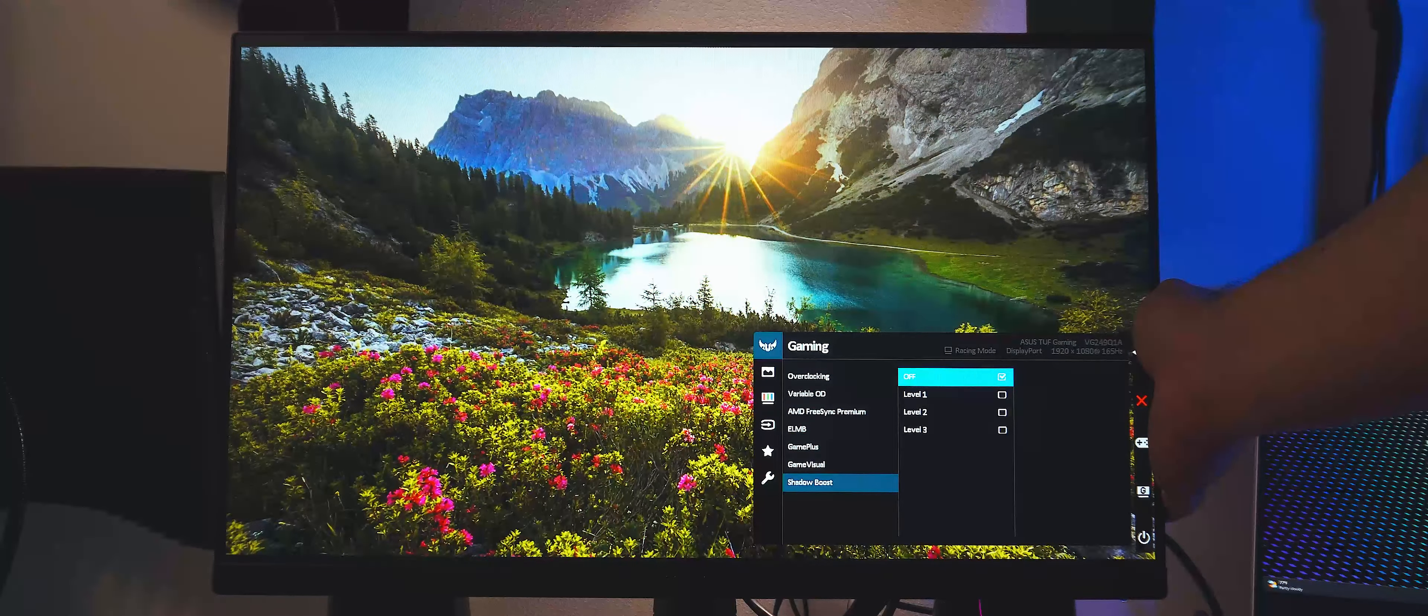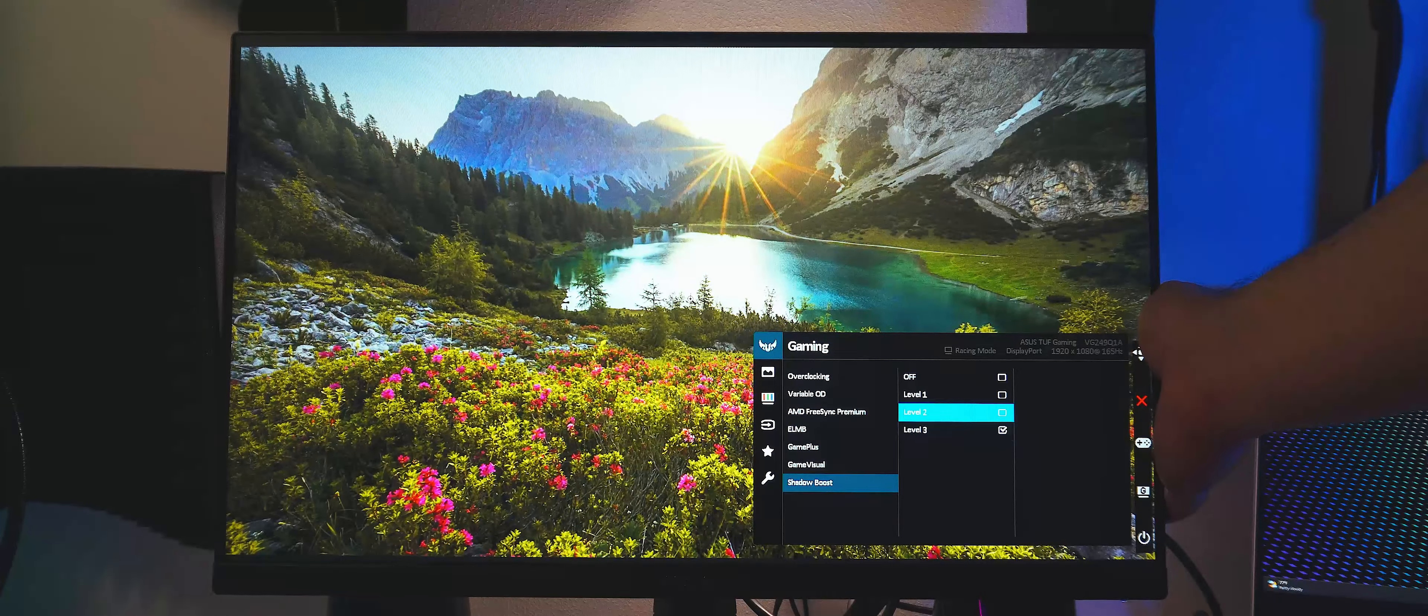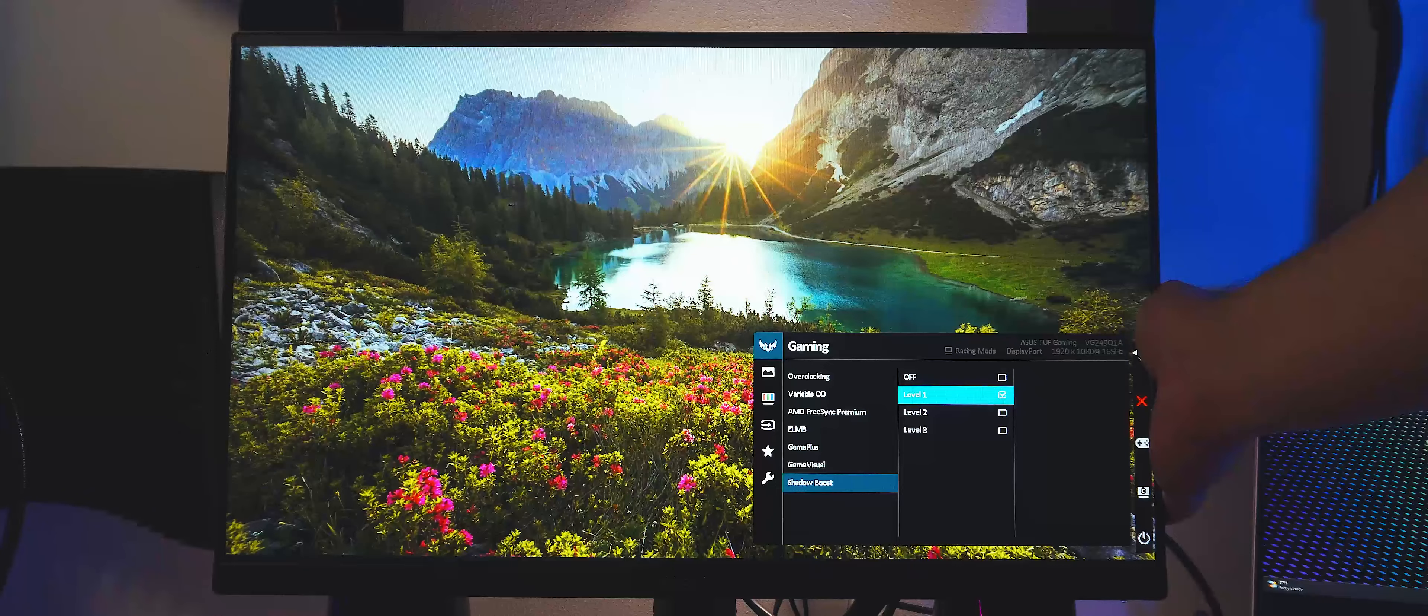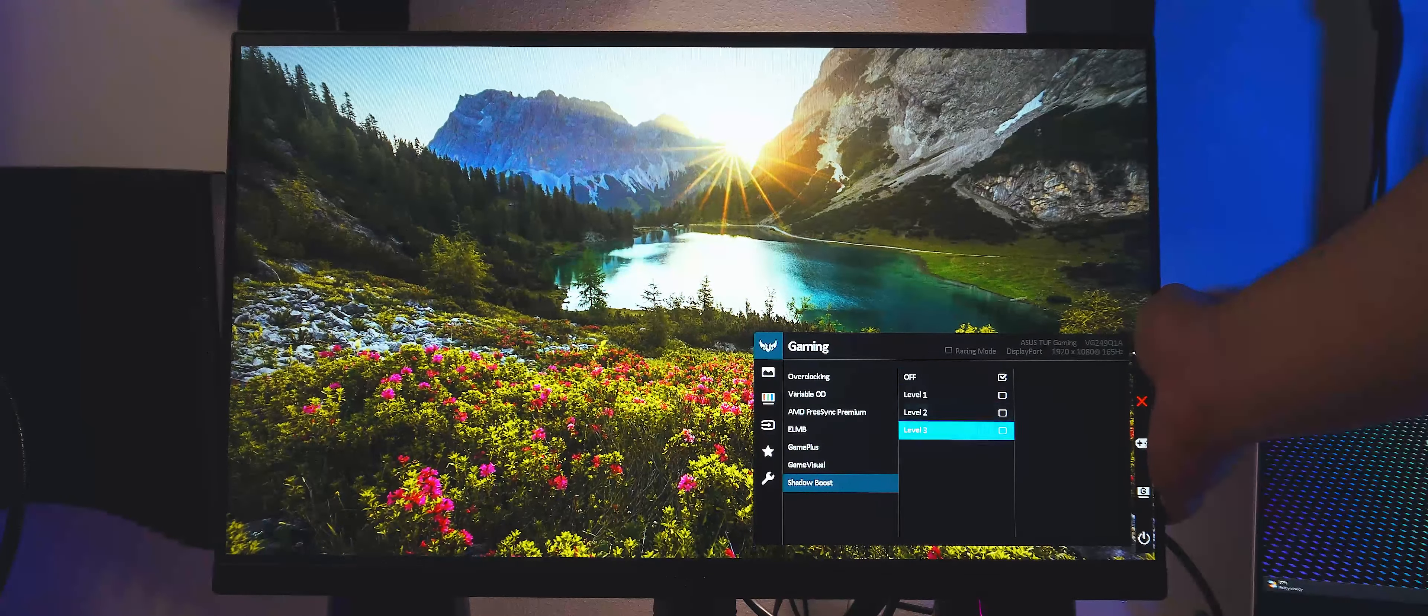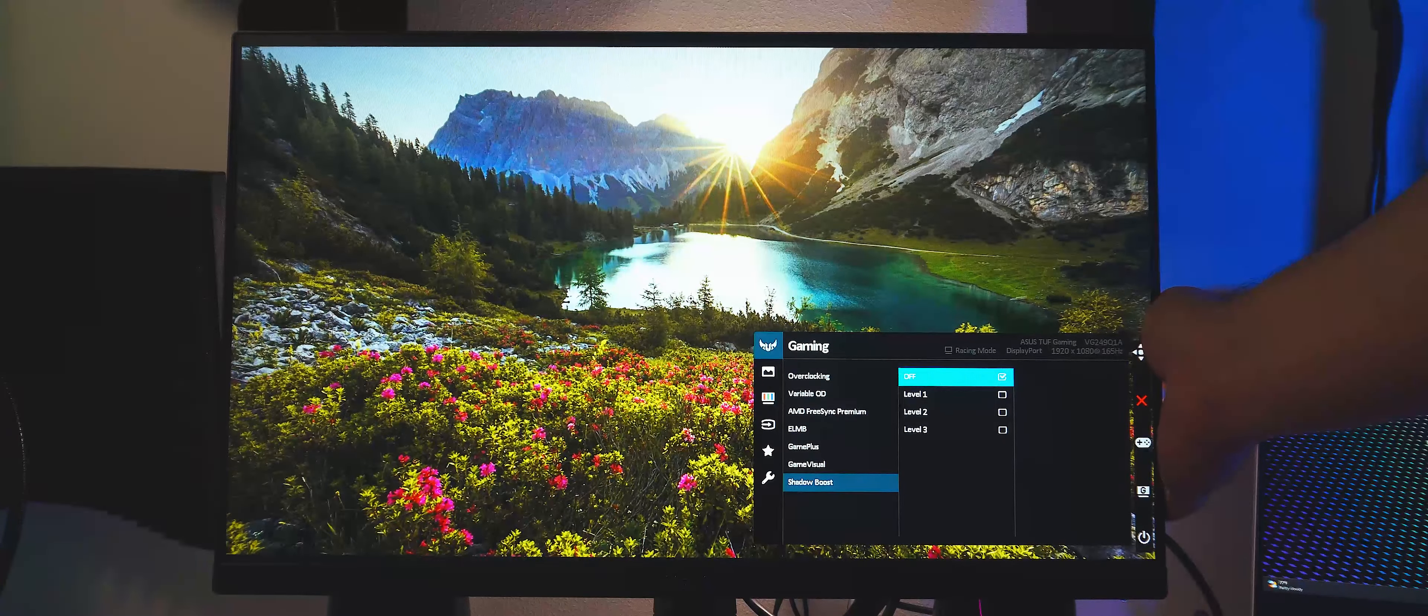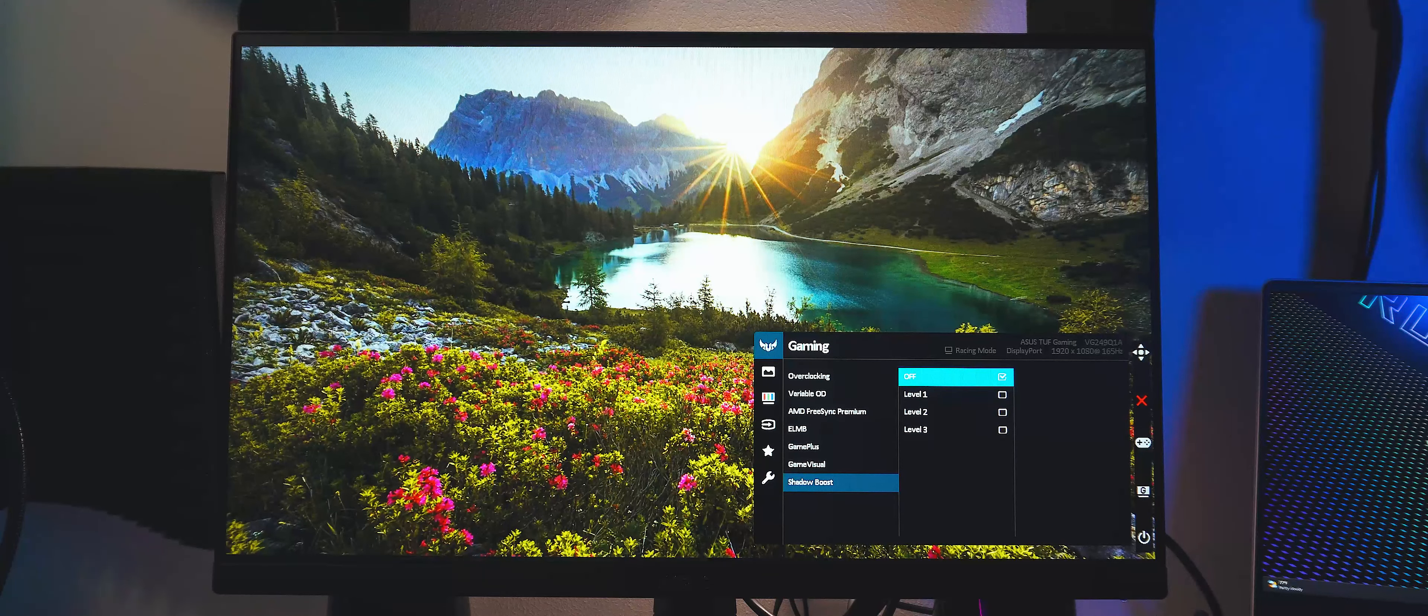Next up in the gaming settings is Shadow Boost, which boosts the shadows a bit to make certain high contrast or shadowy games to be much more visible without blowing out the highlights. Think of this as sort of a rudimentary HDR mode. There are three levels to it, so you have some fine control over how much boost you're getting.